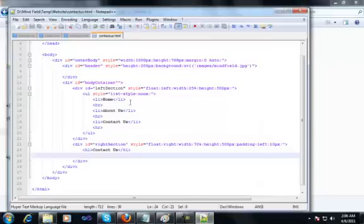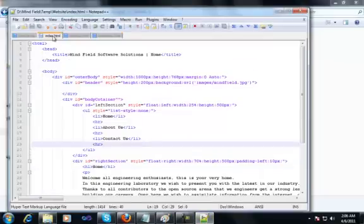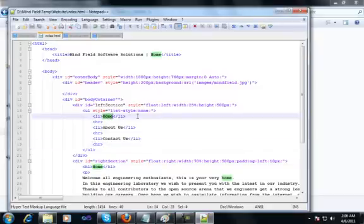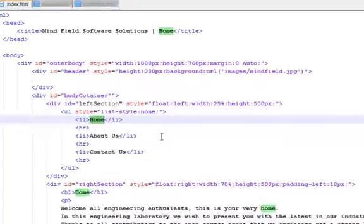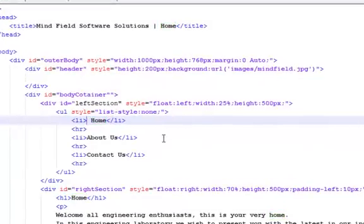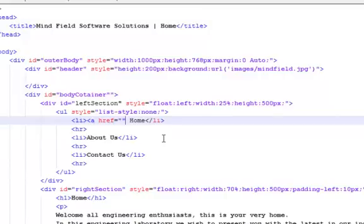Now I'll go back to index dot html. For all the items we have in the menu on the left we need to put anchor tags so that when we click on them they take us to their respective pages. I would use an anchor tag with href — the location where I want to navigate when I click — and my location would say index dot html.